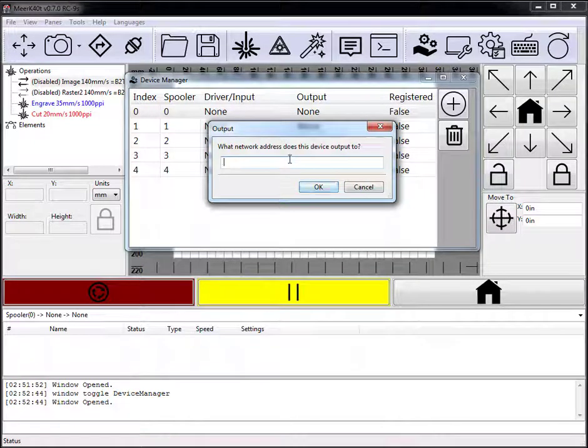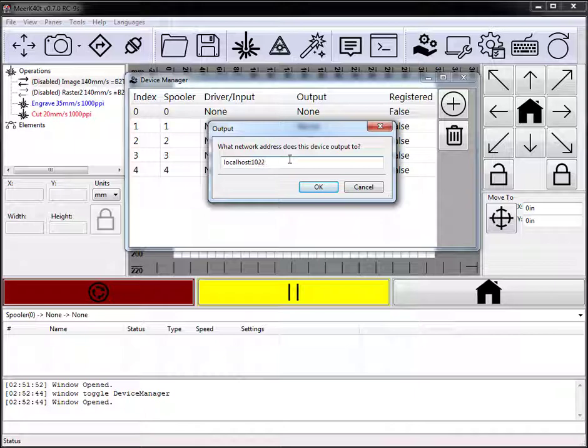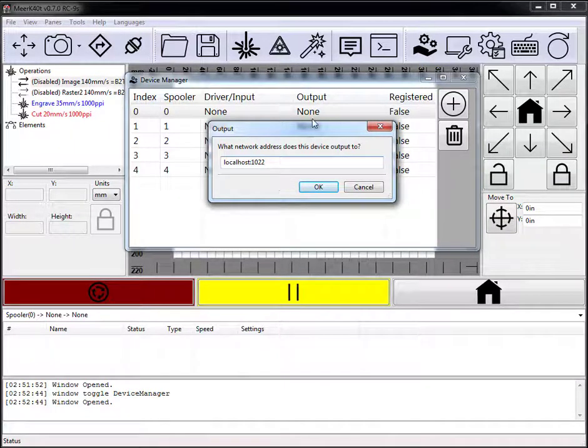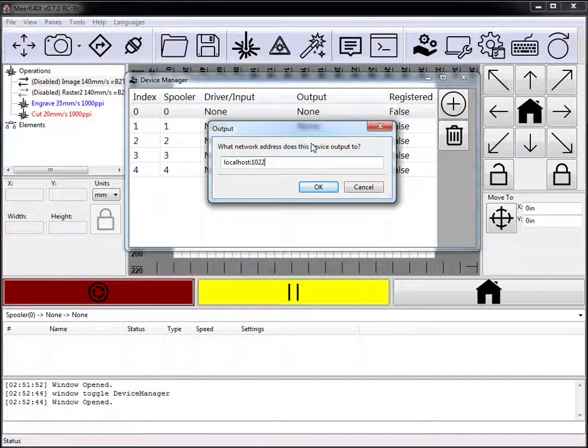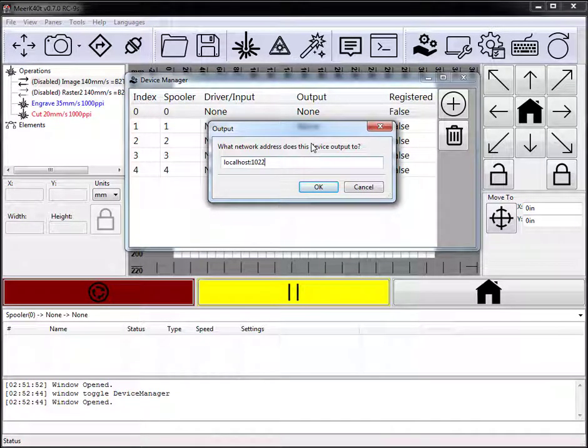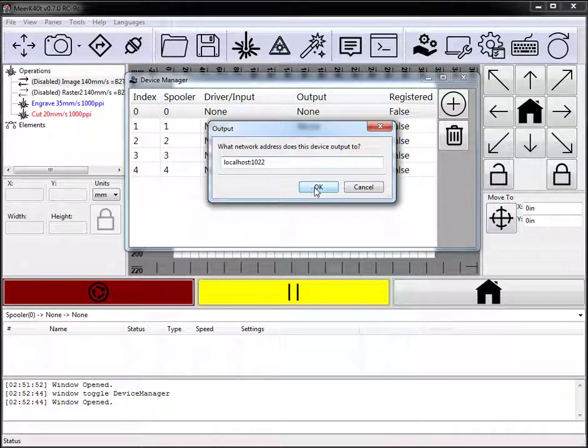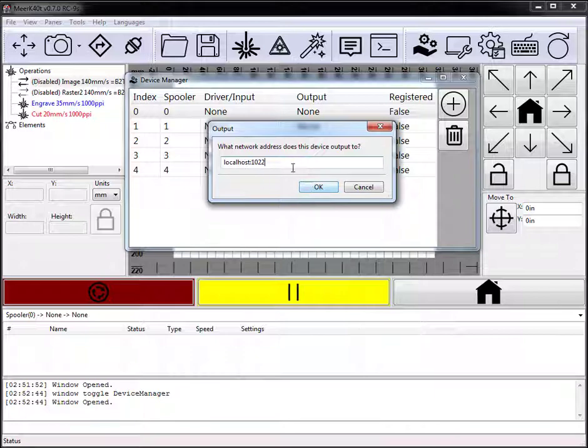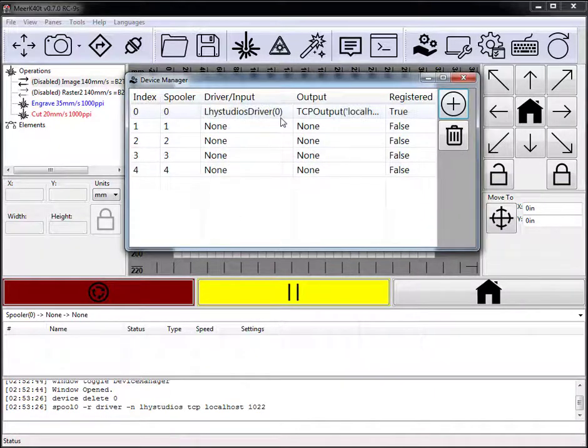Now I'm going to do localhost on port 1022. The first thousand ports on a Linux machine are reserved, so if you're running it on a Raspberry Pi, you're going to want to run on a port above a thousand, and 1022 works. So this will send our data to localhost on 1022.